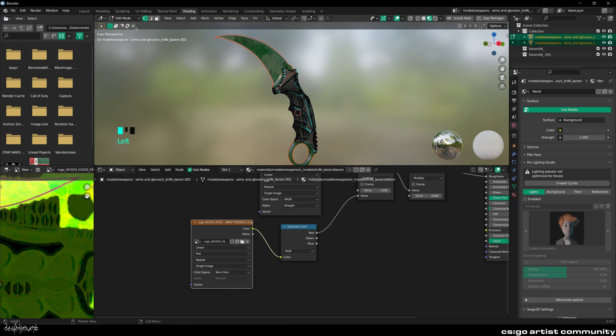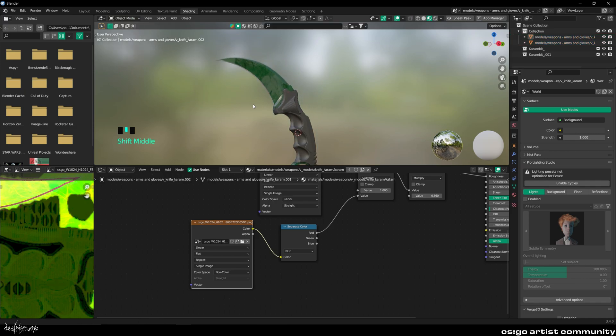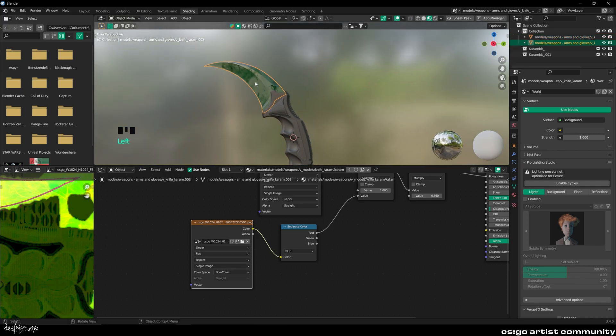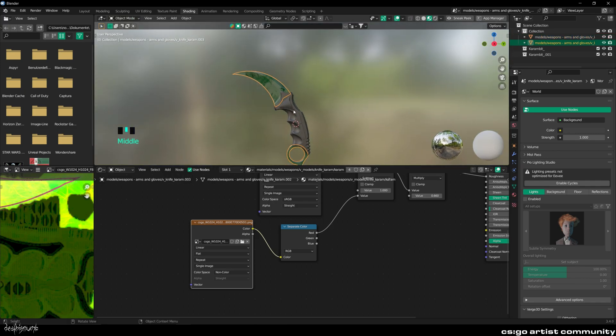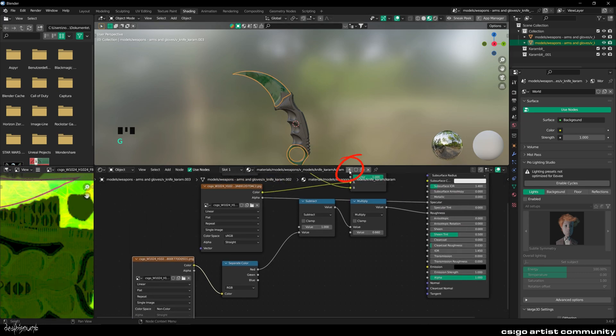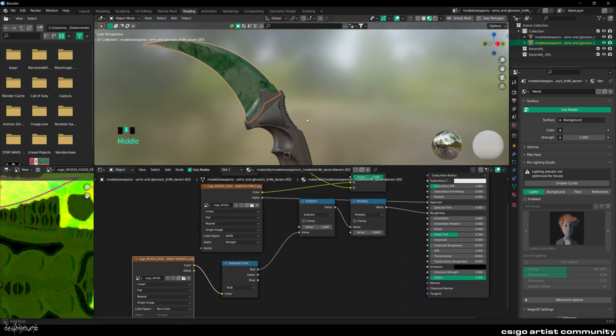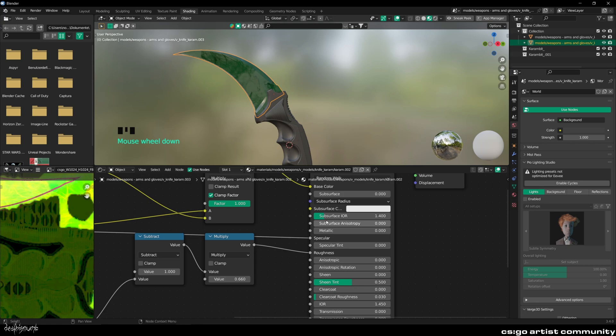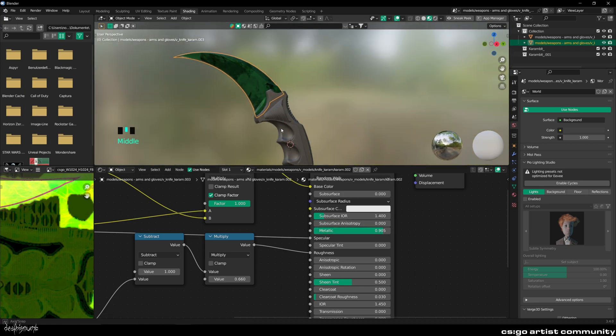Now head back to the Shading tab. Go into Object Mode and select the blade. Click the little number box to give the blade its own material. Now increase the metallic of the blade to your liking. I went for a very high metallic number.